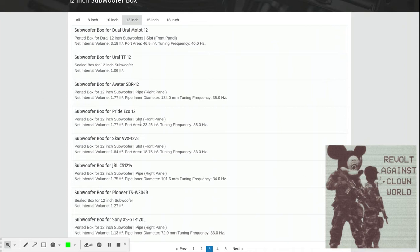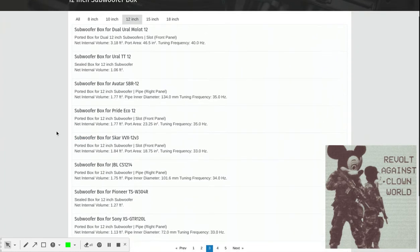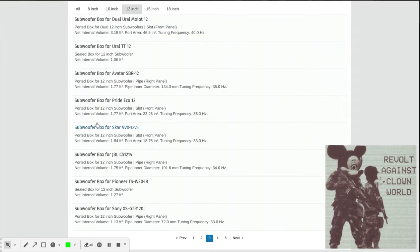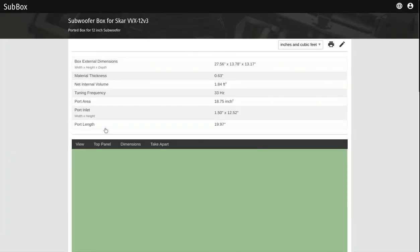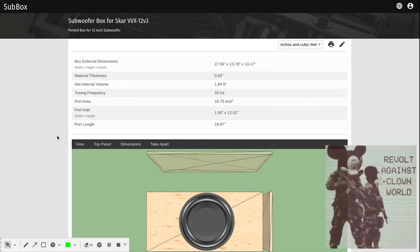We should be ready to go, so let's do something simple. Right here is a 12-inch subwoofer box called Sub Box. We're going to click on that and take a look. Now here we are.